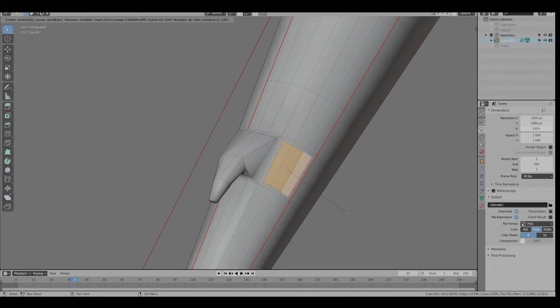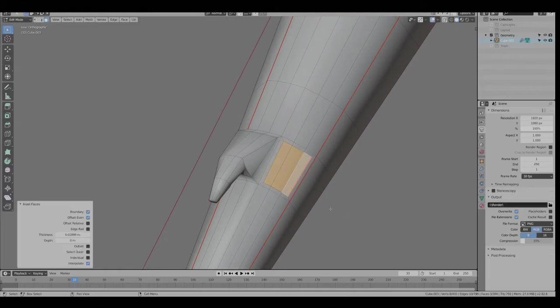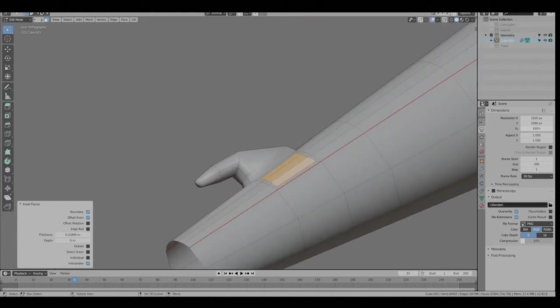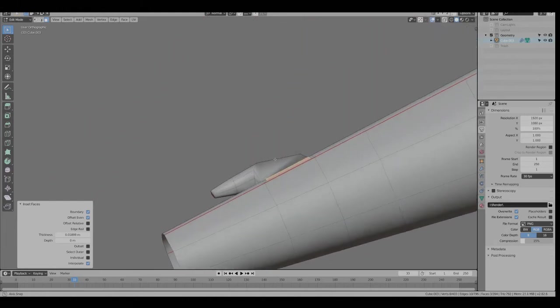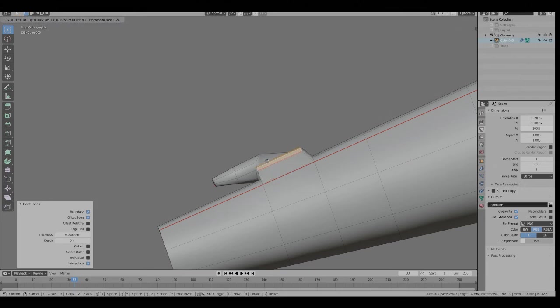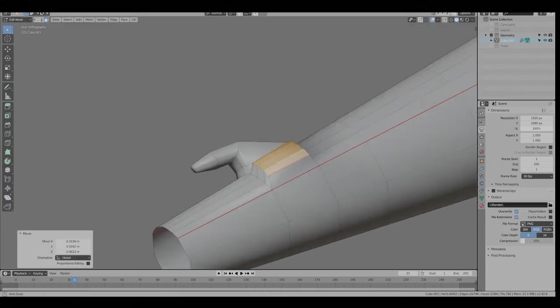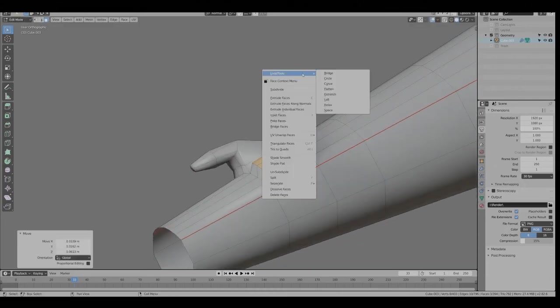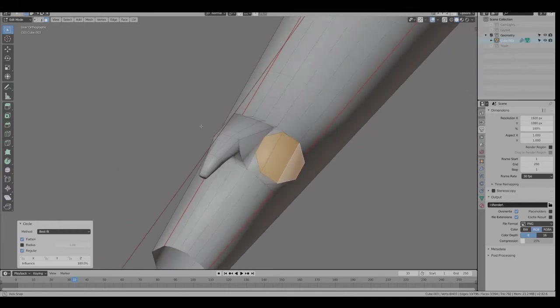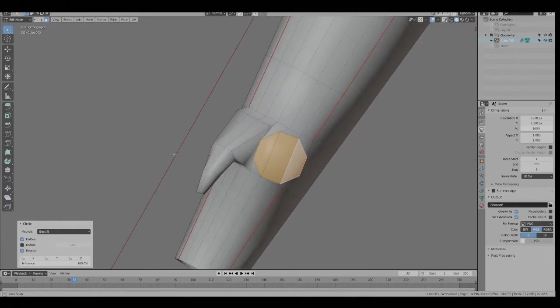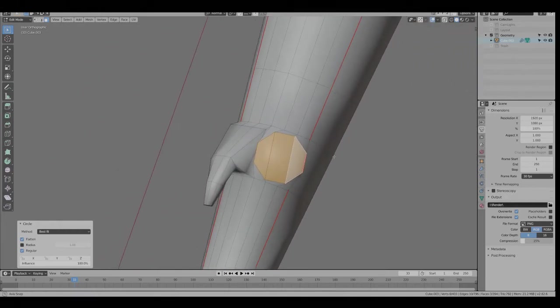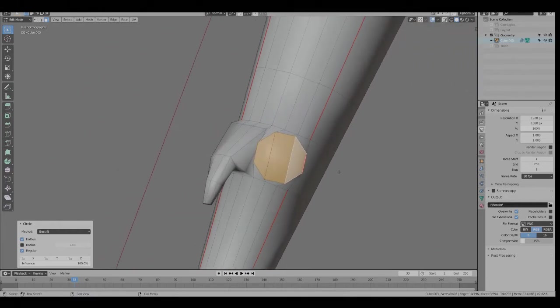Similar things here. Scale them out to make it wider at the top. And then I to Inset. That step may or may not be necessary, I'm not sure. It just gives us a little more geometry.